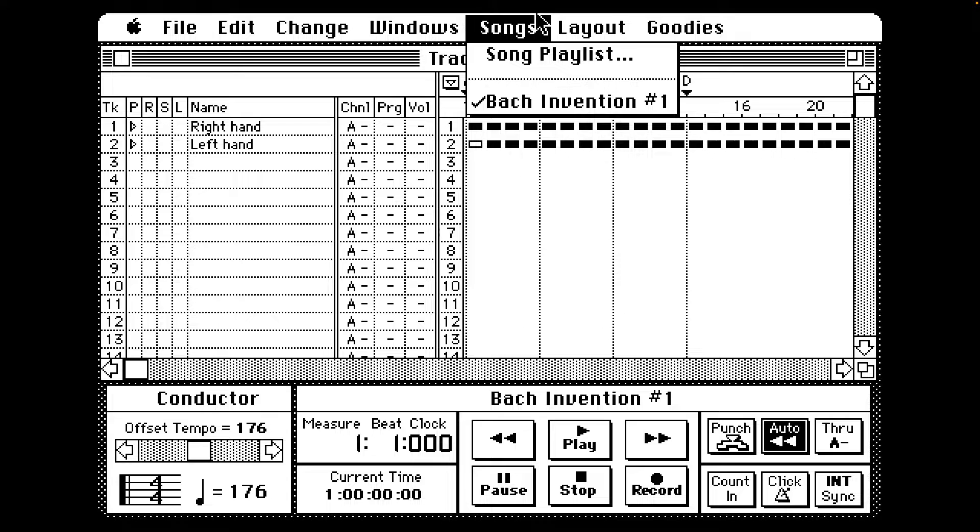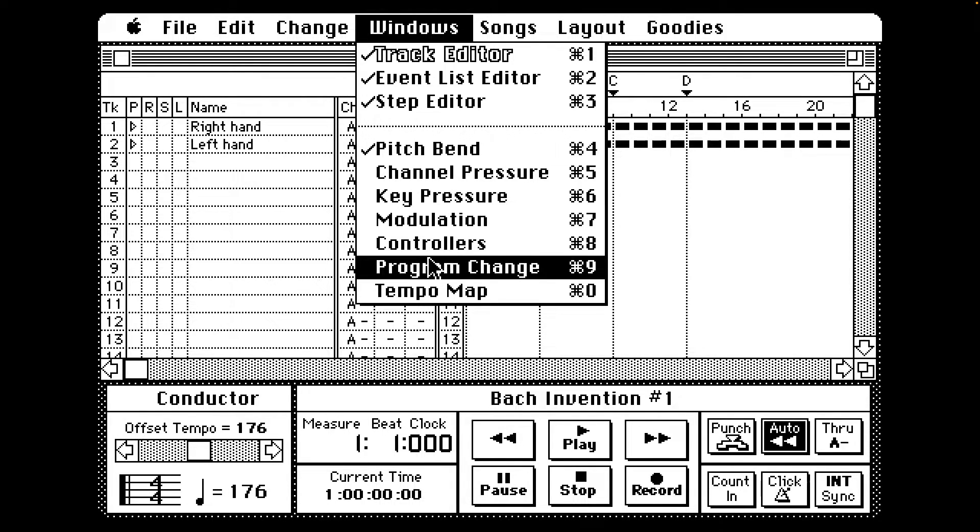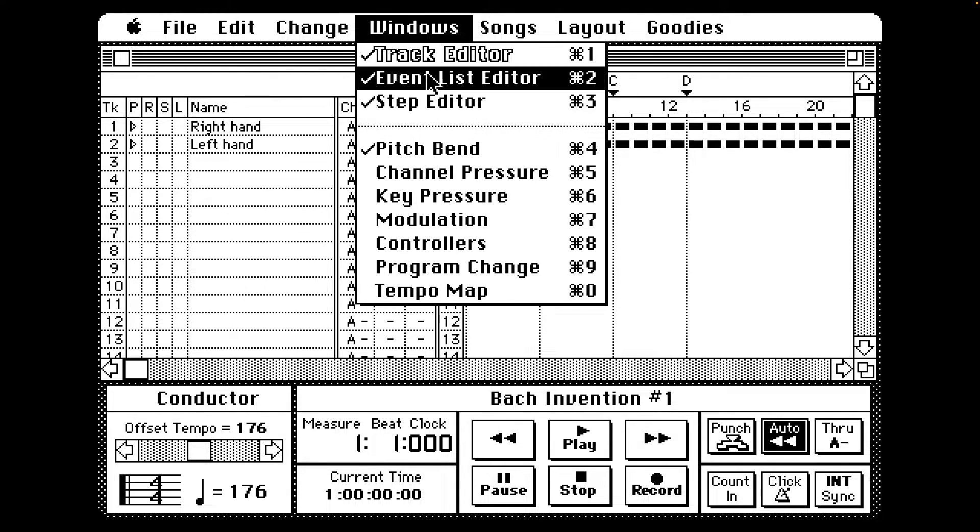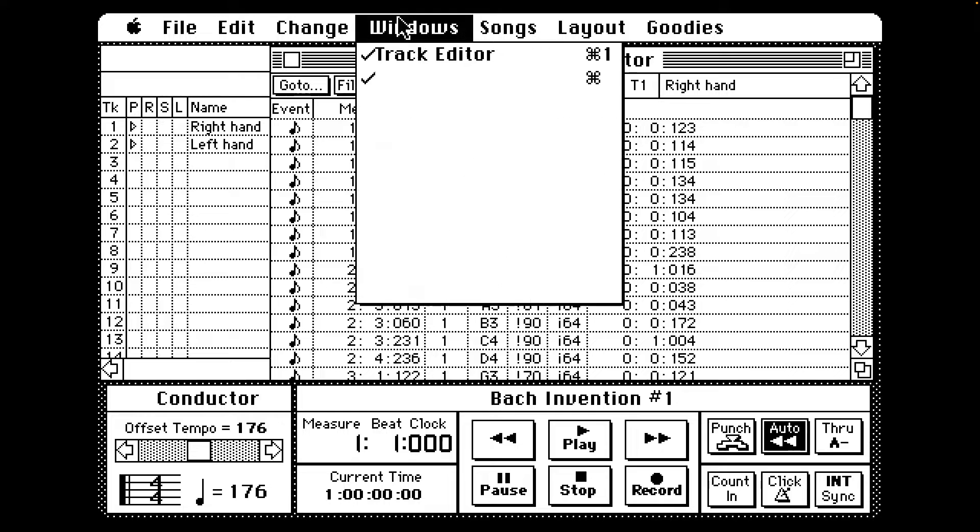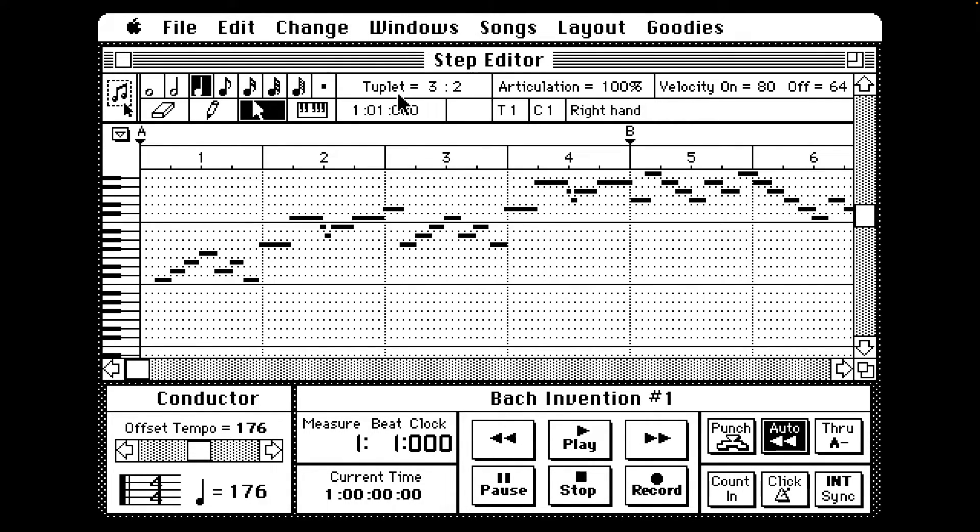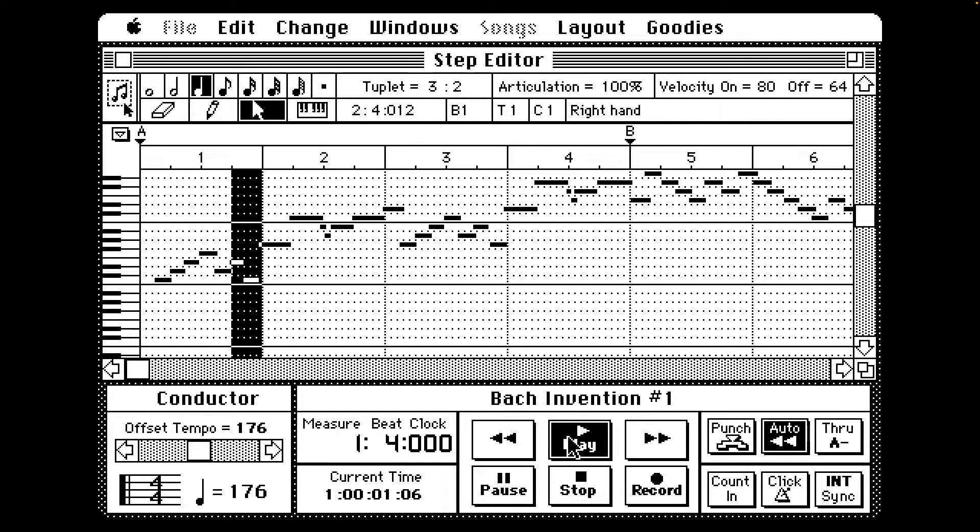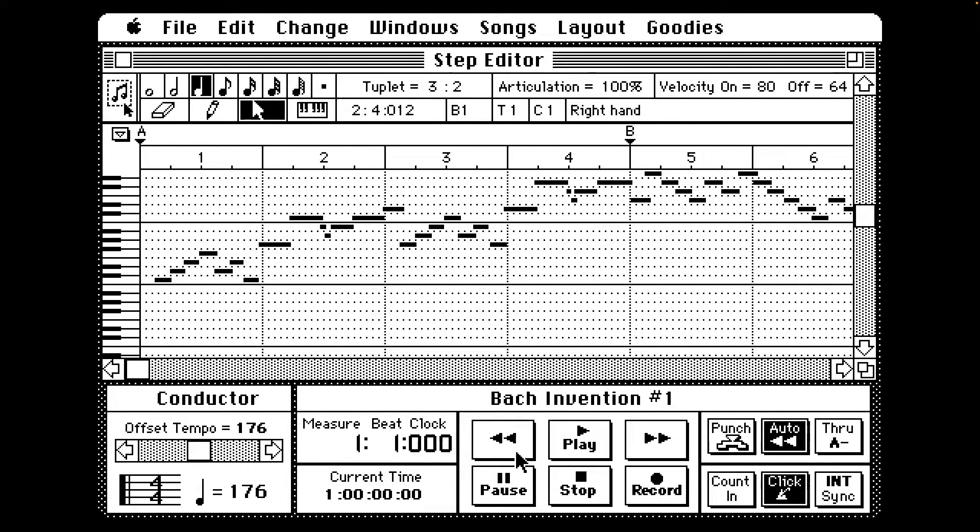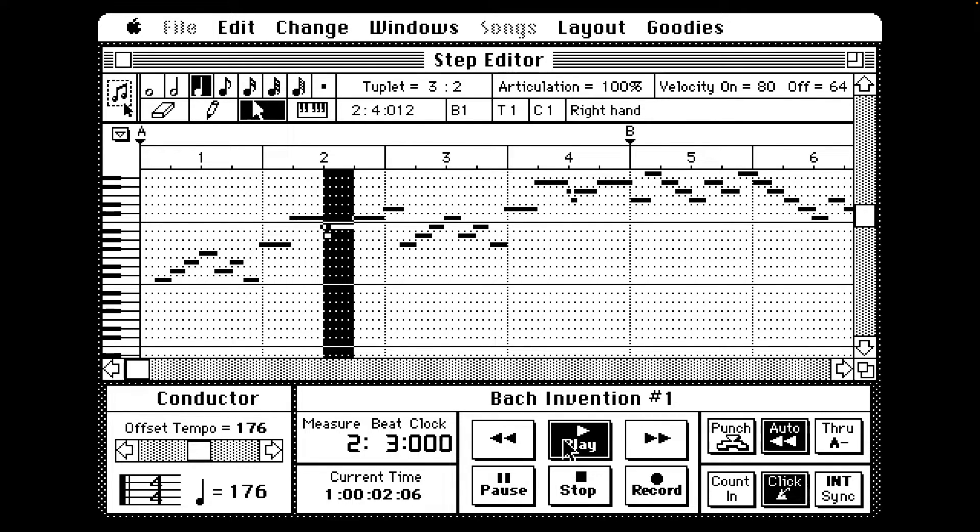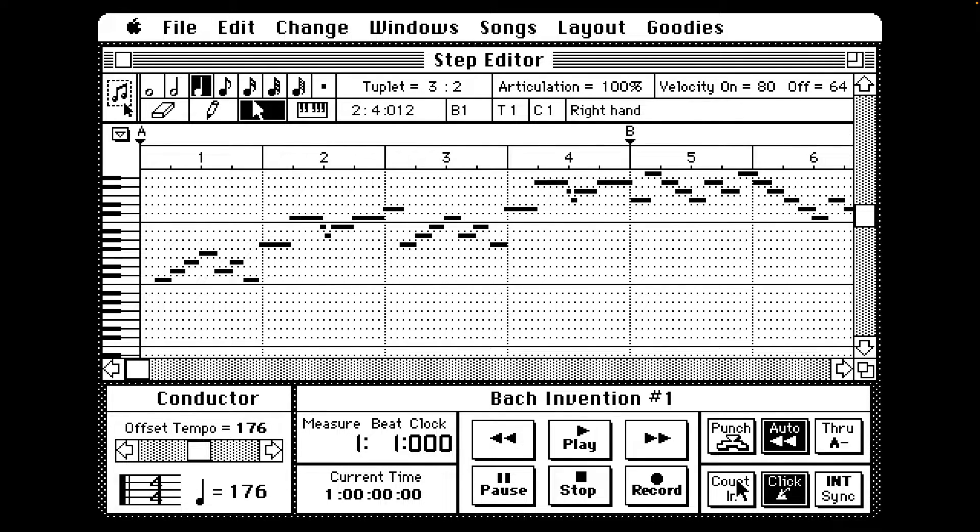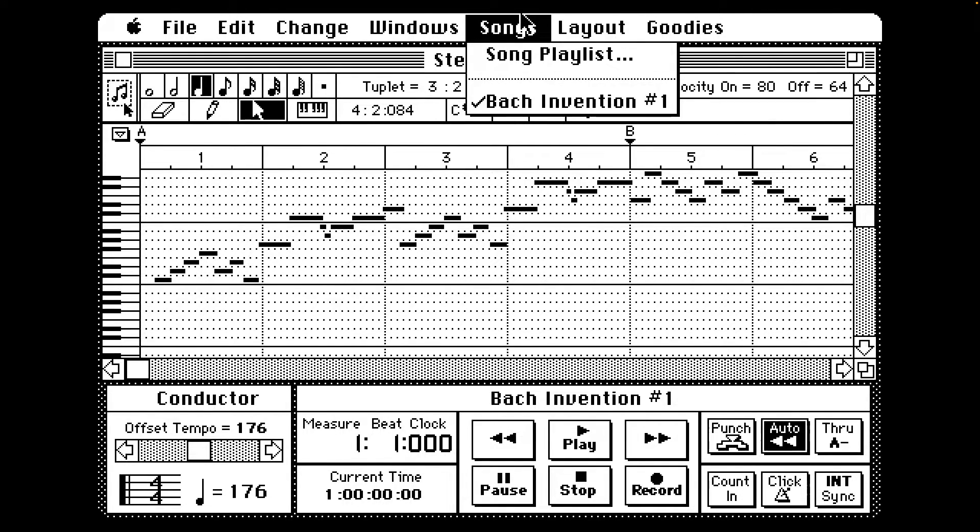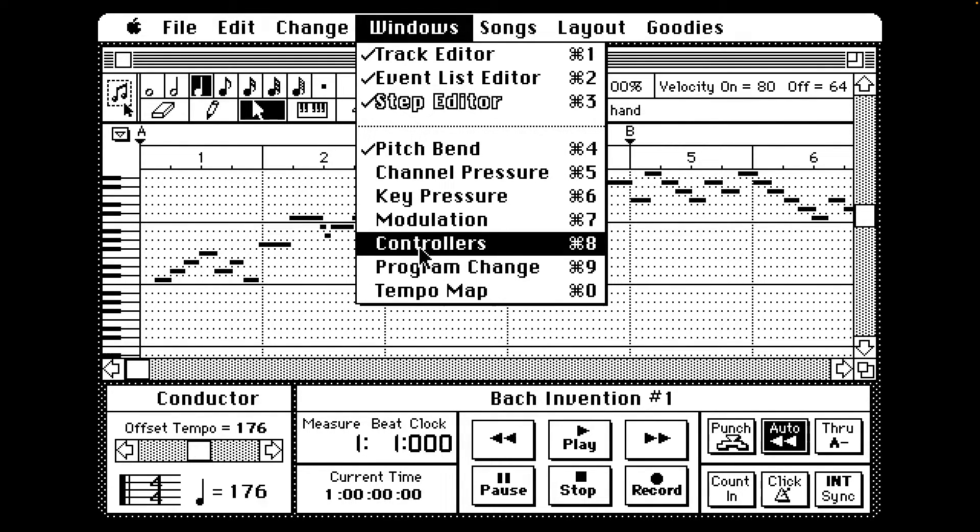Let's see Windows. Track editor, event list editor. Maybe this is supposed to play out over MIDI so we can't hear it on the internal speaker, but that would be crazy, right? Click, stop, rewind, play. Oh, so we get the click sound. Yeah, I think maybe we're not gonna get any audio from this. Kind of a bummer.